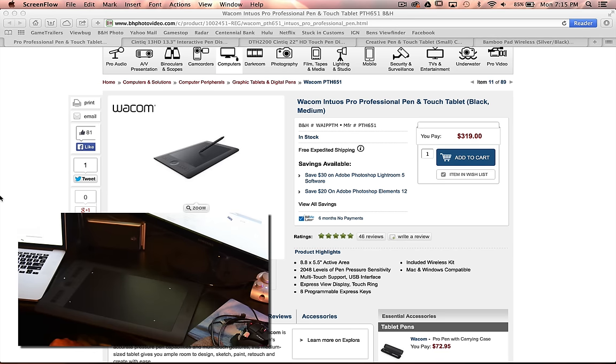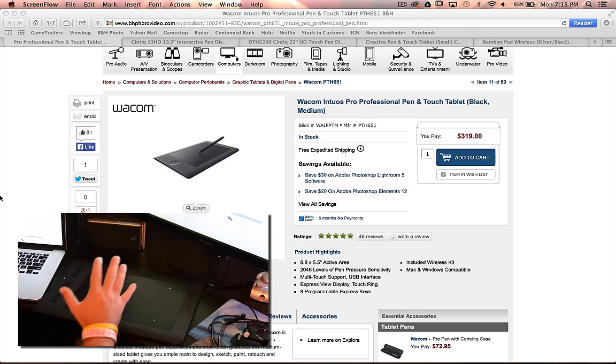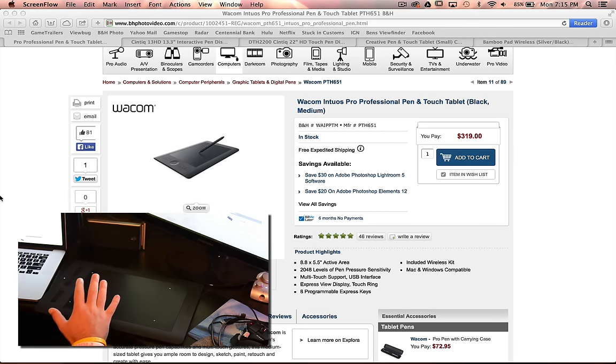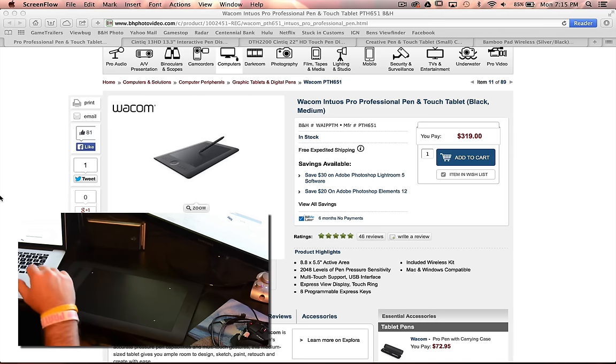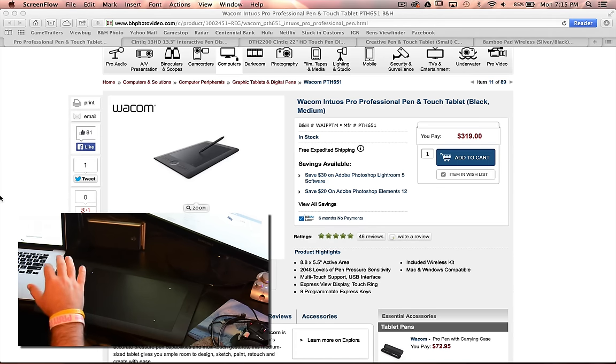Hey guys, this is Ben with Ben's Viewfinder, and we are hopefully doing everything correctly here. I got kind of a crazy setup going on, but I'm going to try to do this and try to organize.